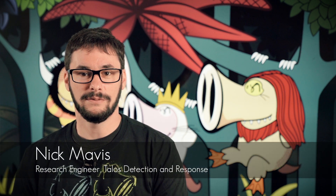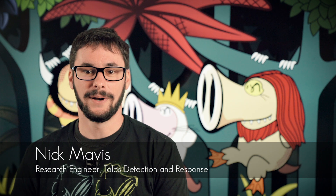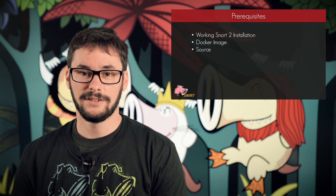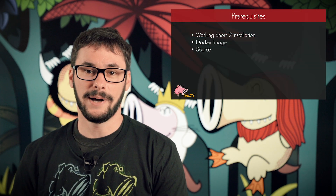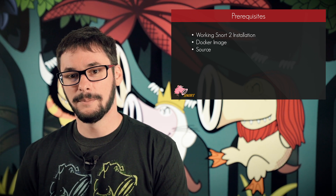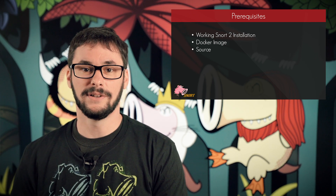Hello and welcome to the second video in the Snort video series. My name is Nick Mavis. I'm a research engineer from Cisco Talos under the Detection Response Team. Today I'm going to give you an introduction on writing rules for Snort 2. In order to complete this training video, you're going to need a working Snort 2 installation. You can either compile it from source or you can use the Docker image provided in the previous video on installation and configuration.